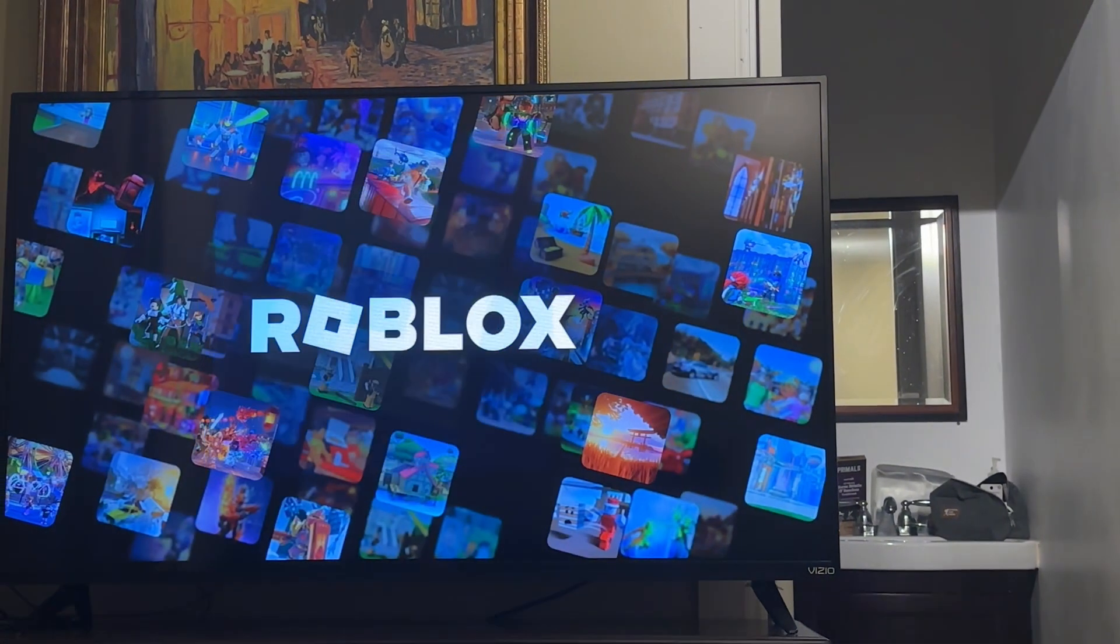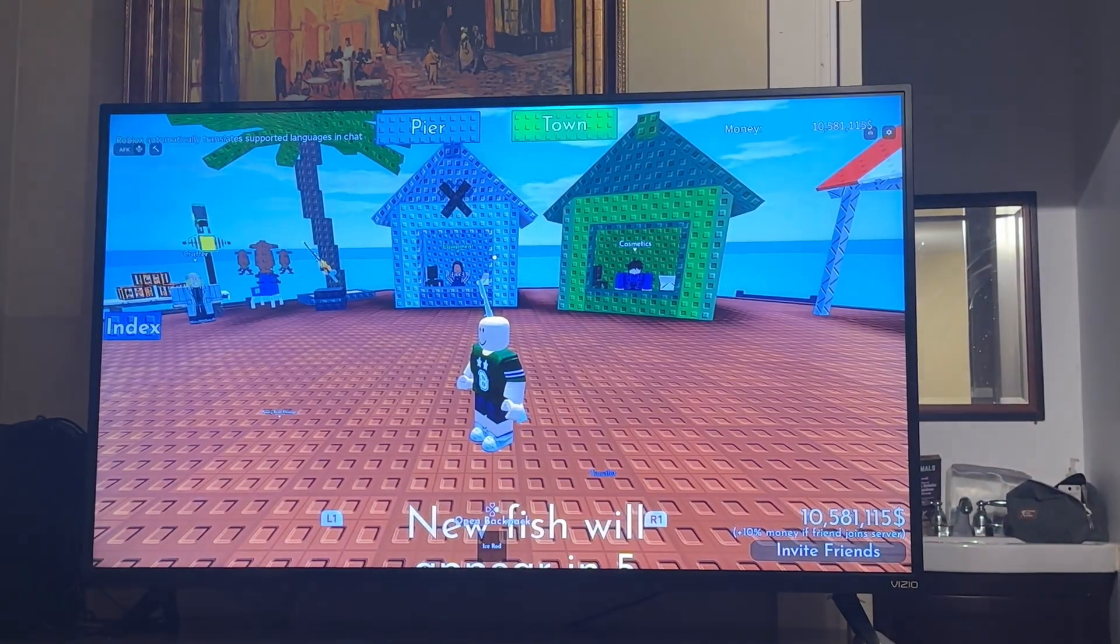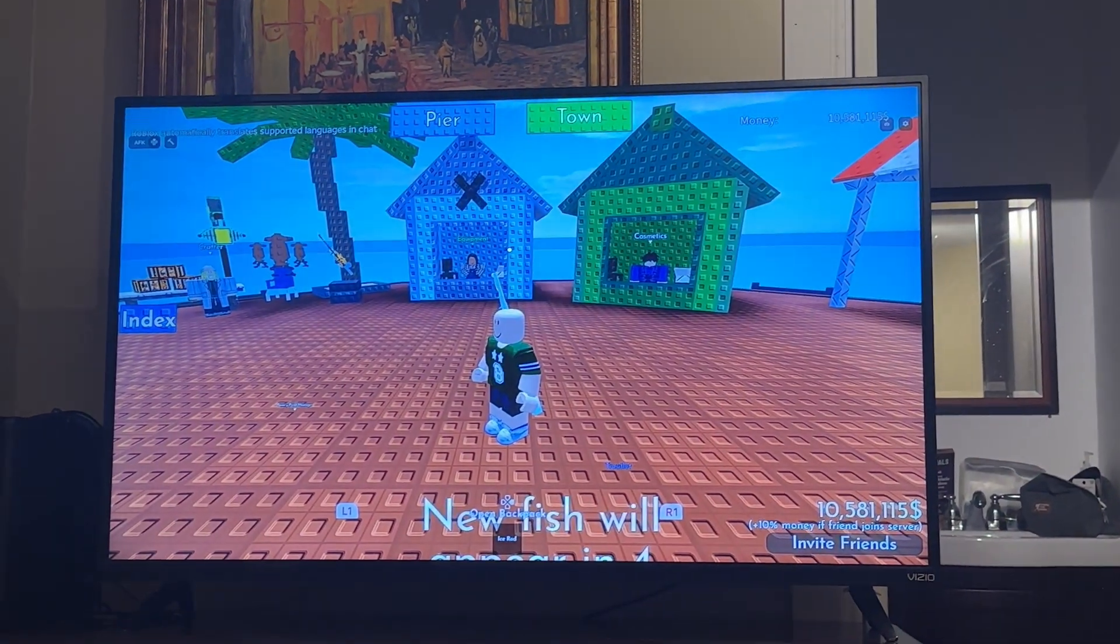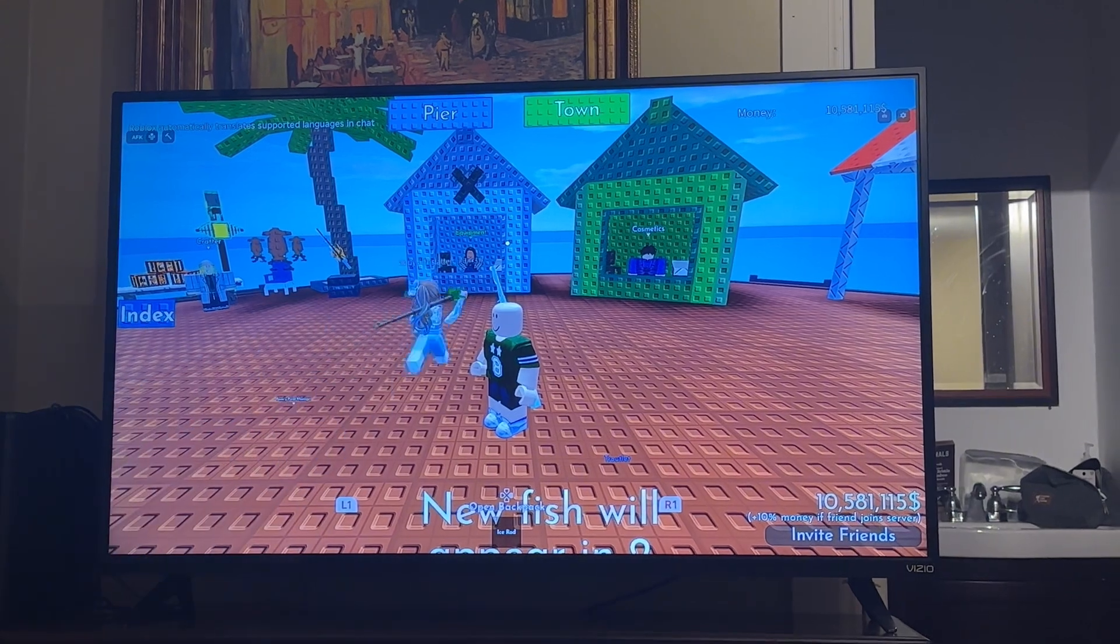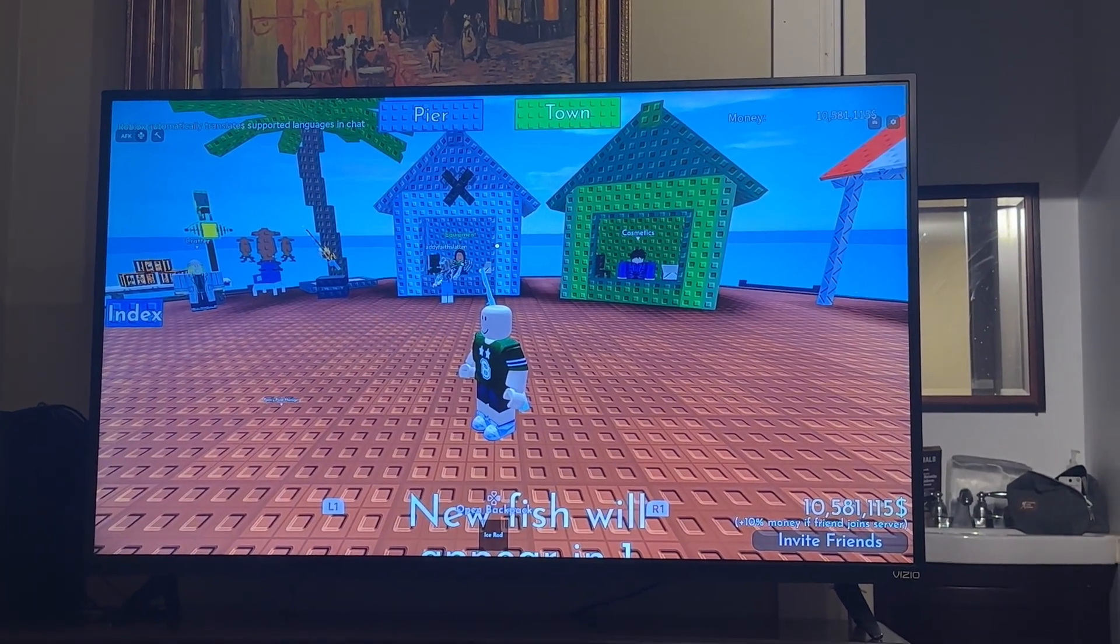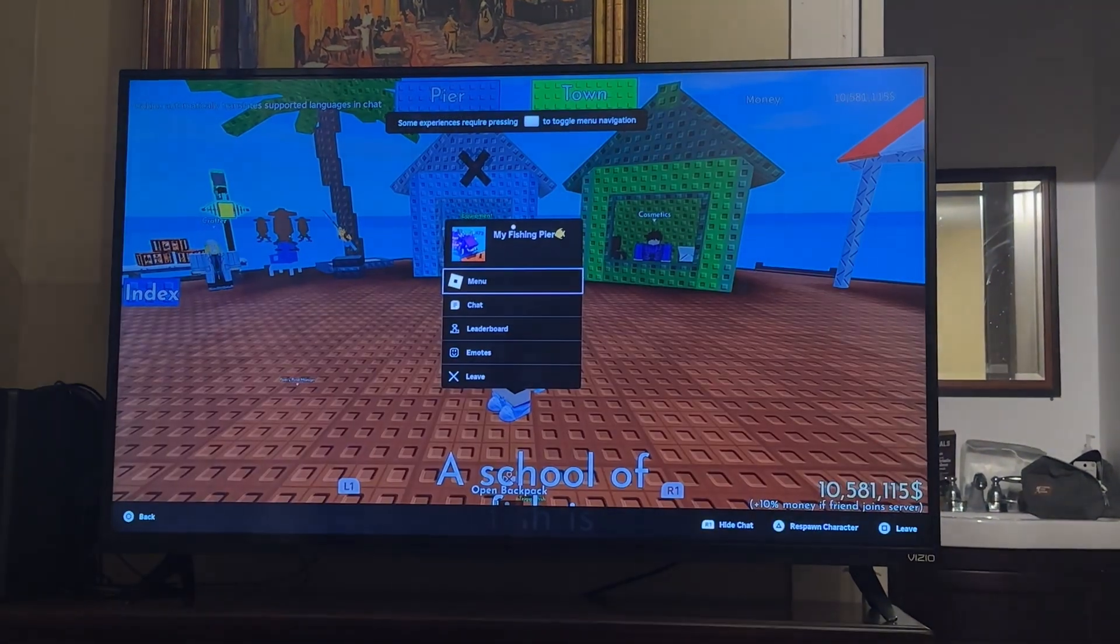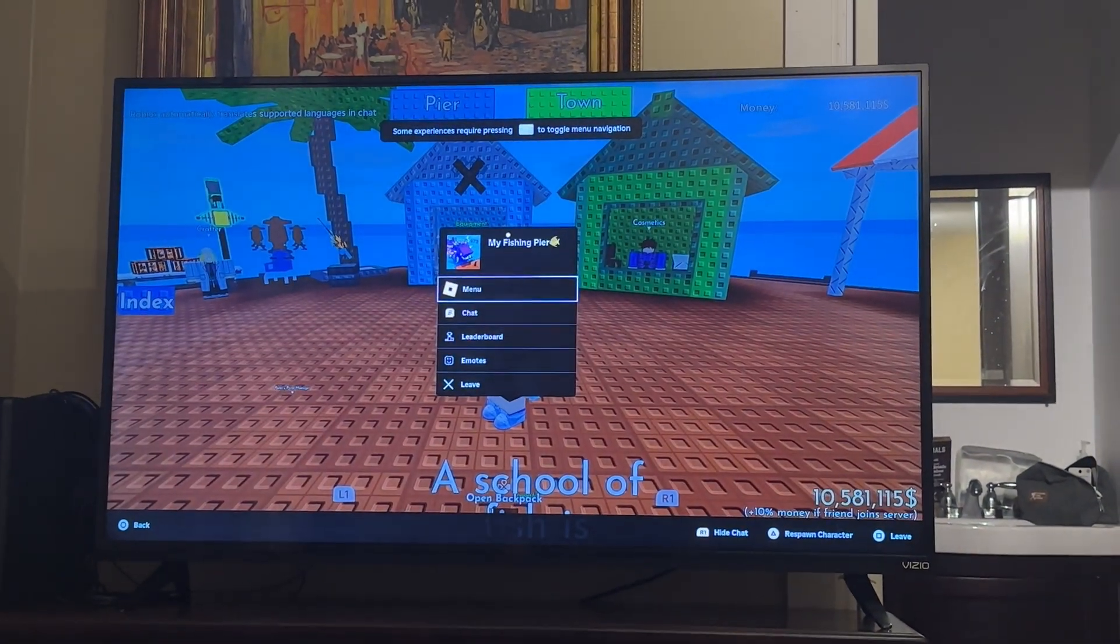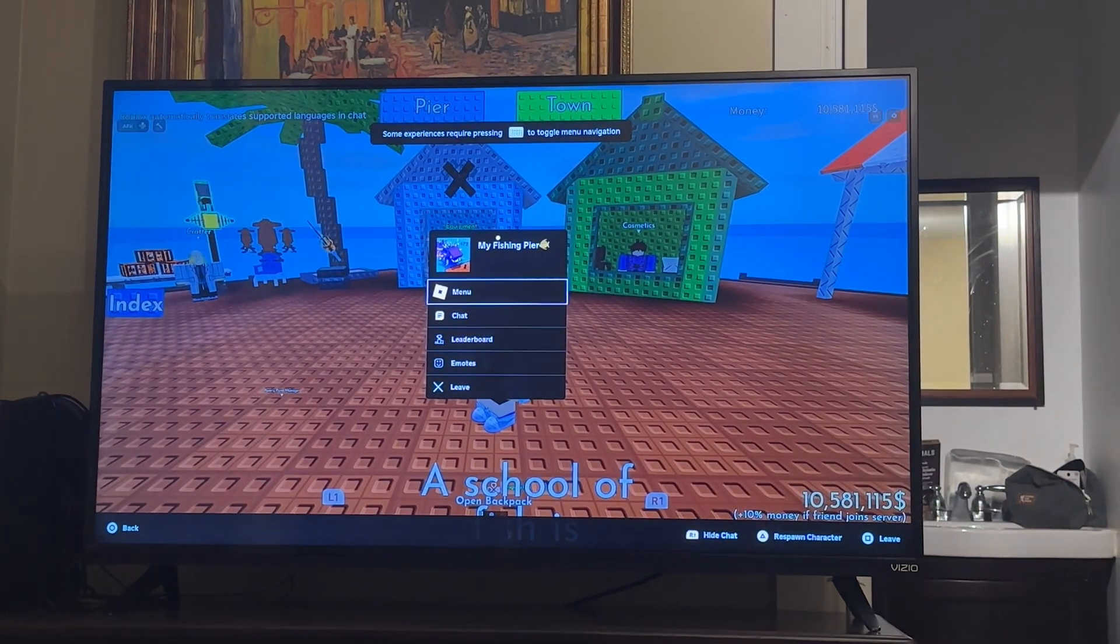First thing you want to do is go into Roblox. Once you go into your Roblox game on PS4, you want to go to your settings. Press the options button on your PS4 controller, and then it takes you to this screen, and then you want to press menu.